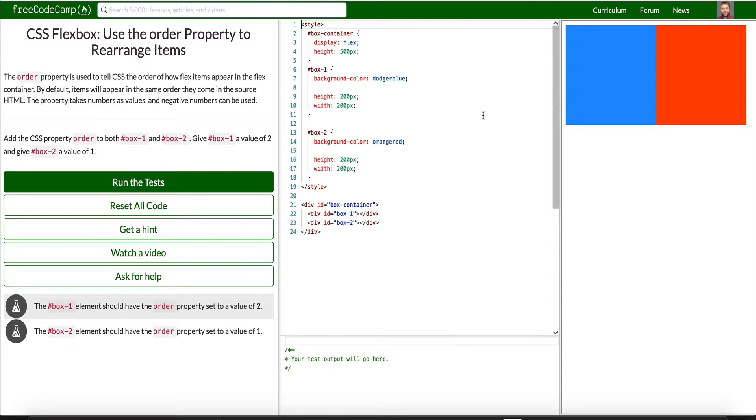Hey guys, this is Theo and welcome back to Lesson 4 here on FreeCodeCamp Responsive Web Design Certification. We are under CSS Flexbox. Lesson 4, last lesson, this will be a really quick one, just two lessons.